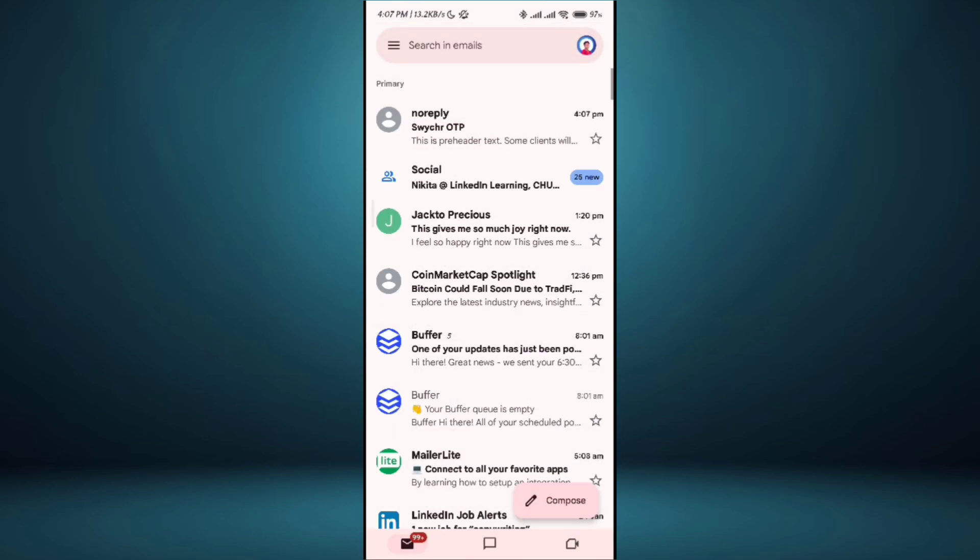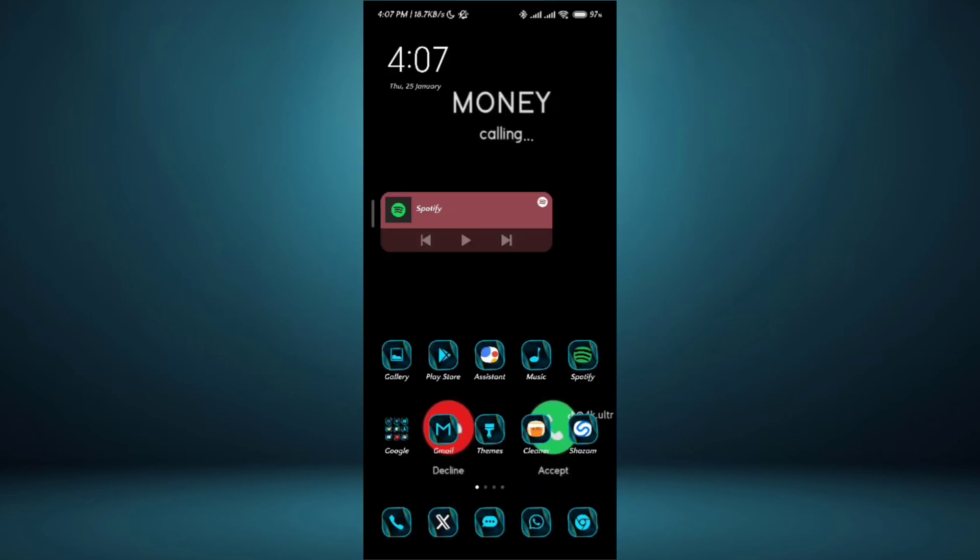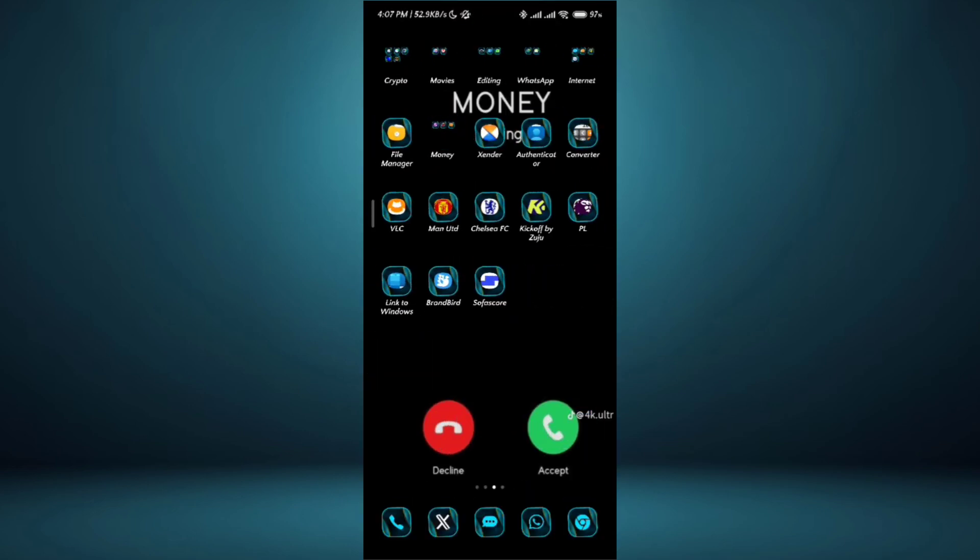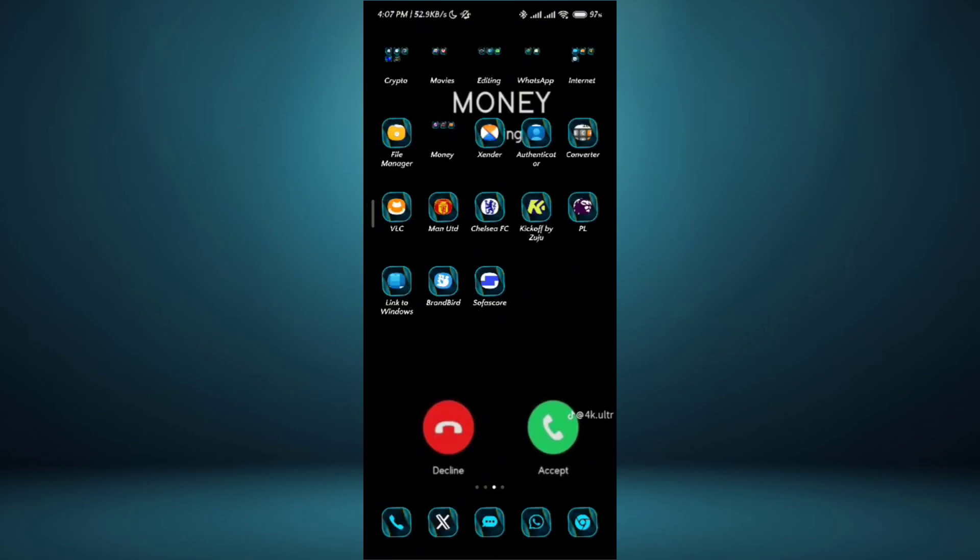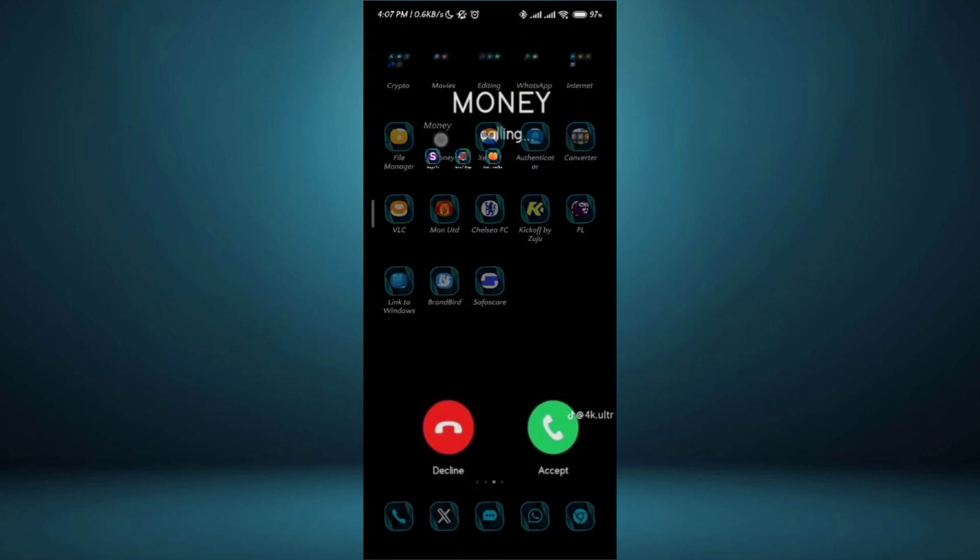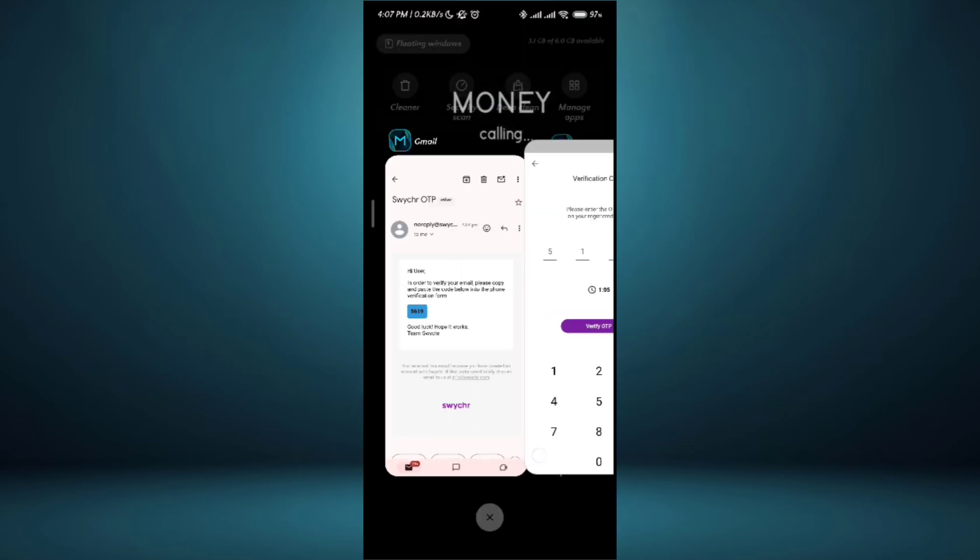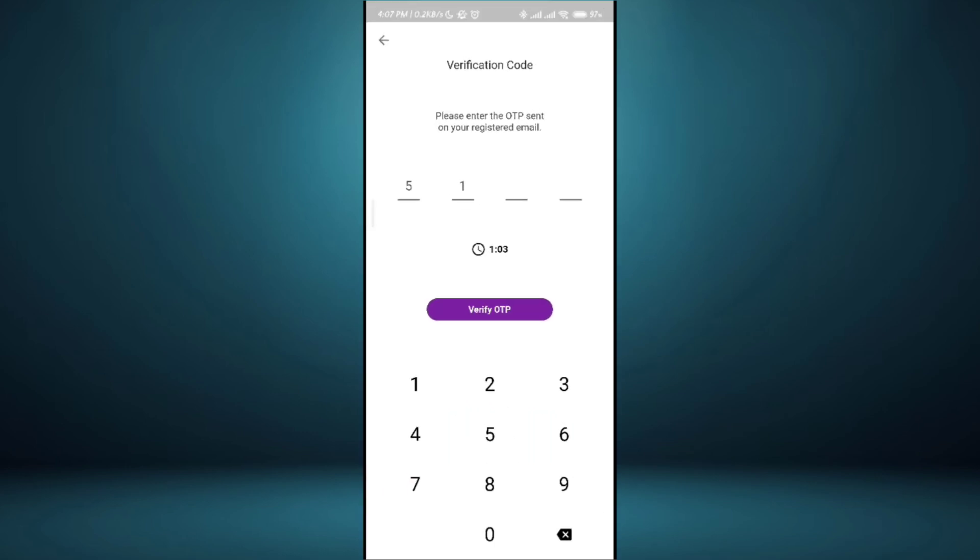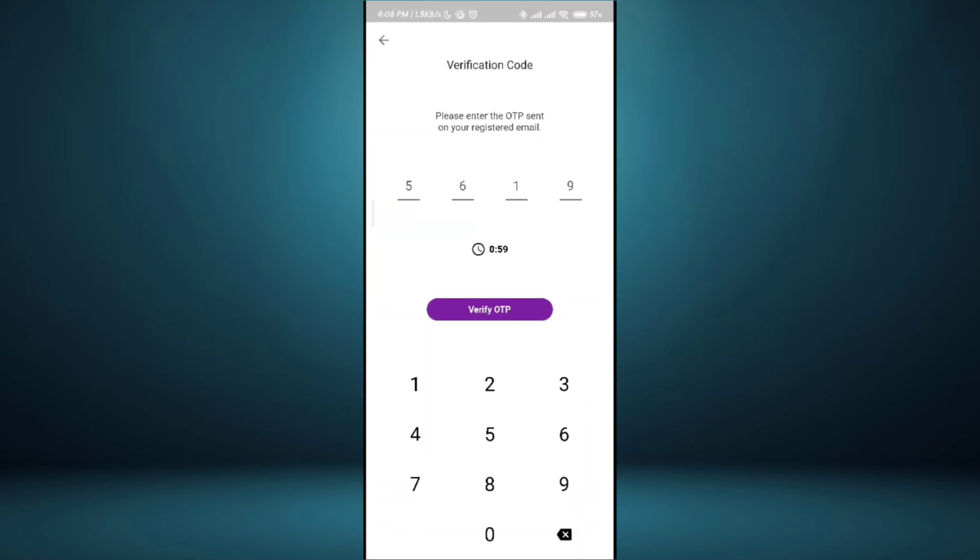That's my OTP code 5619. The reason I'm showing you this is because you cannot actually use it. So I go back to where we were and I put 5-6-1-9 and now verify my code.